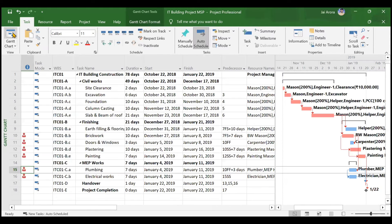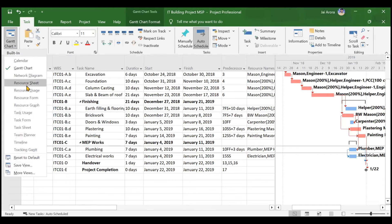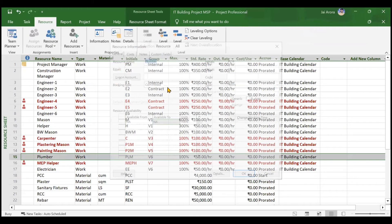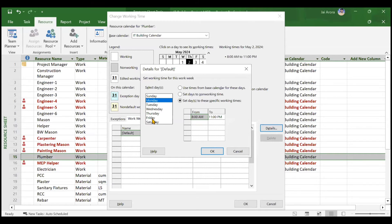Now we'll go back to the Gantt chart and change the plumber's timings again — this time from 15 hours per day down to 5 hours per day, the opposite scenario. Go to the Resource Sheet, choose the plumber, go to the Resource tab, click Information, then Change Working Time, Work Weeks, Details. Select Monday to Saturday using Shift, and change the timing to 8 a.m to 1 p.m — which is 5 hours.